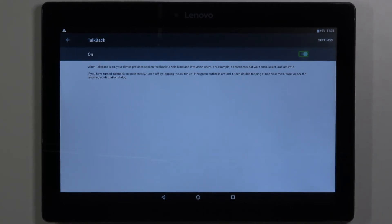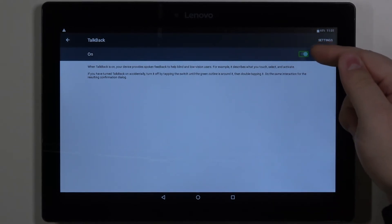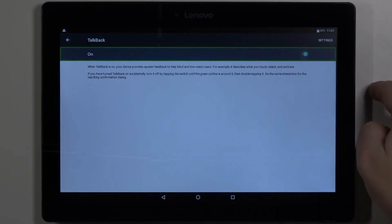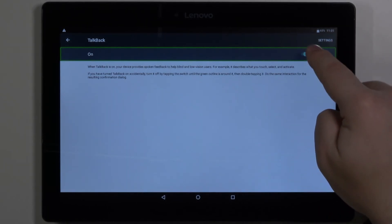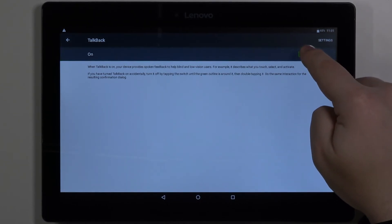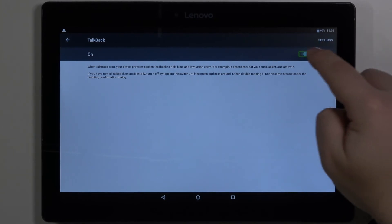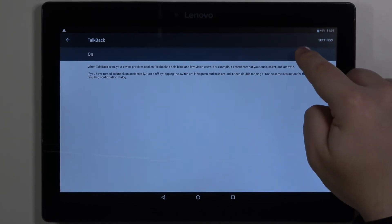Oh, you need to select the switch, not the on text. So let's select the switch and then double tap it.